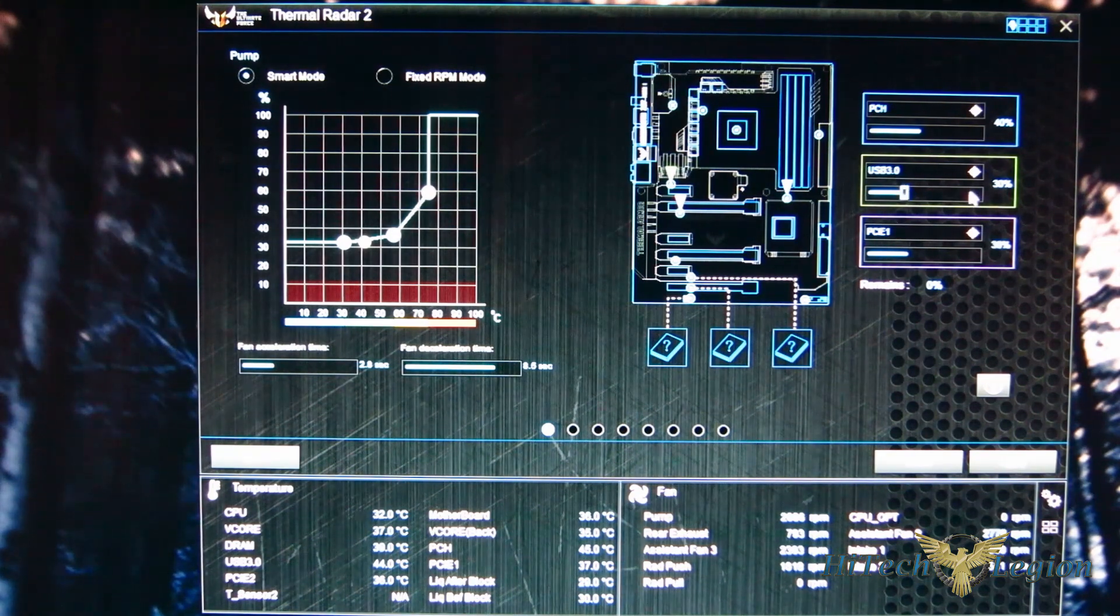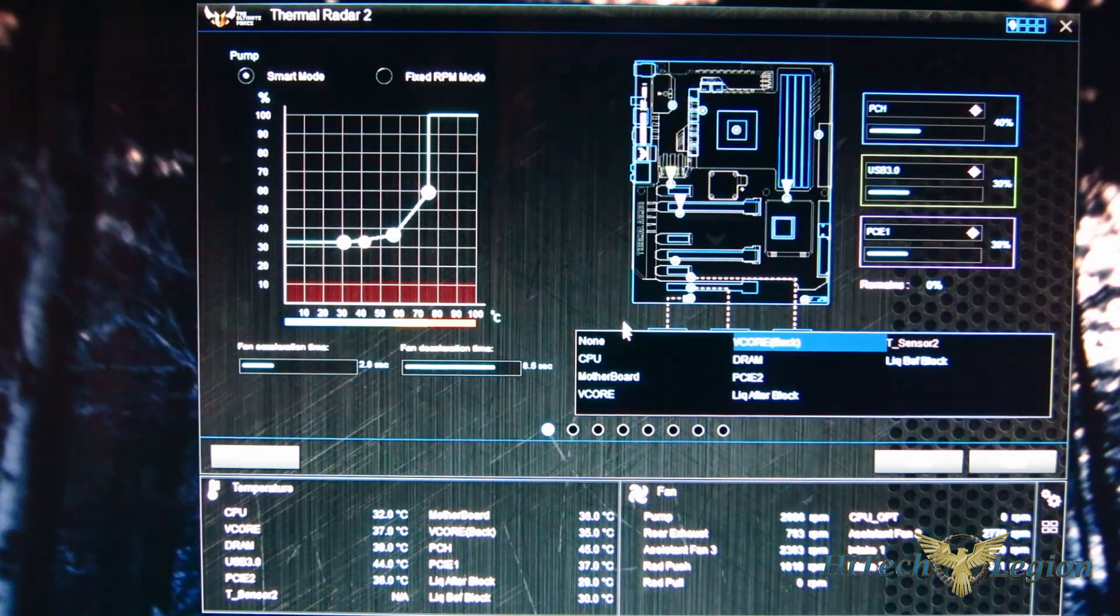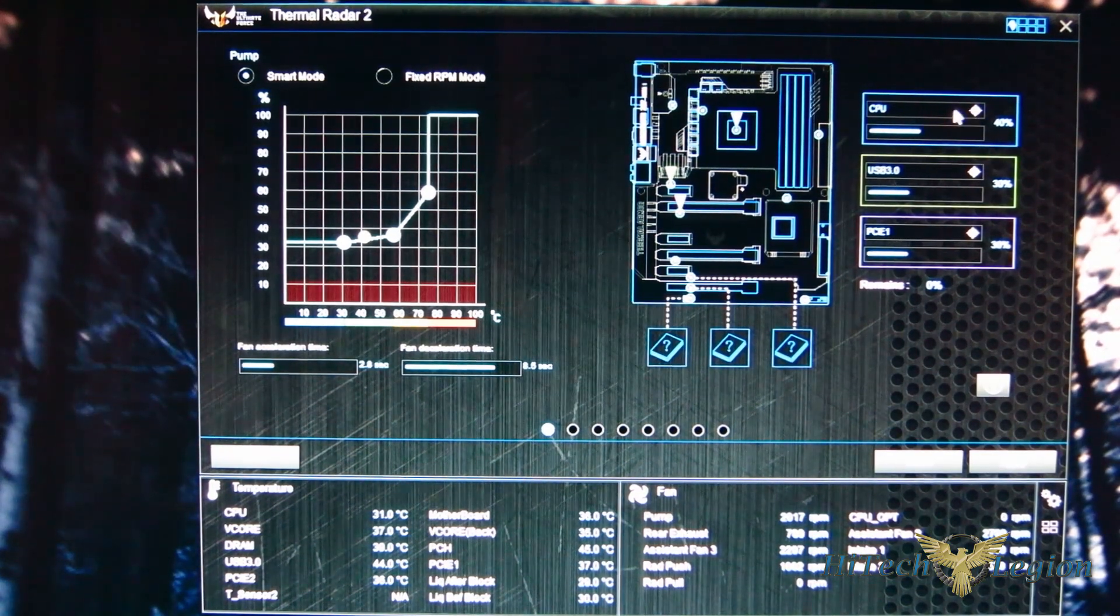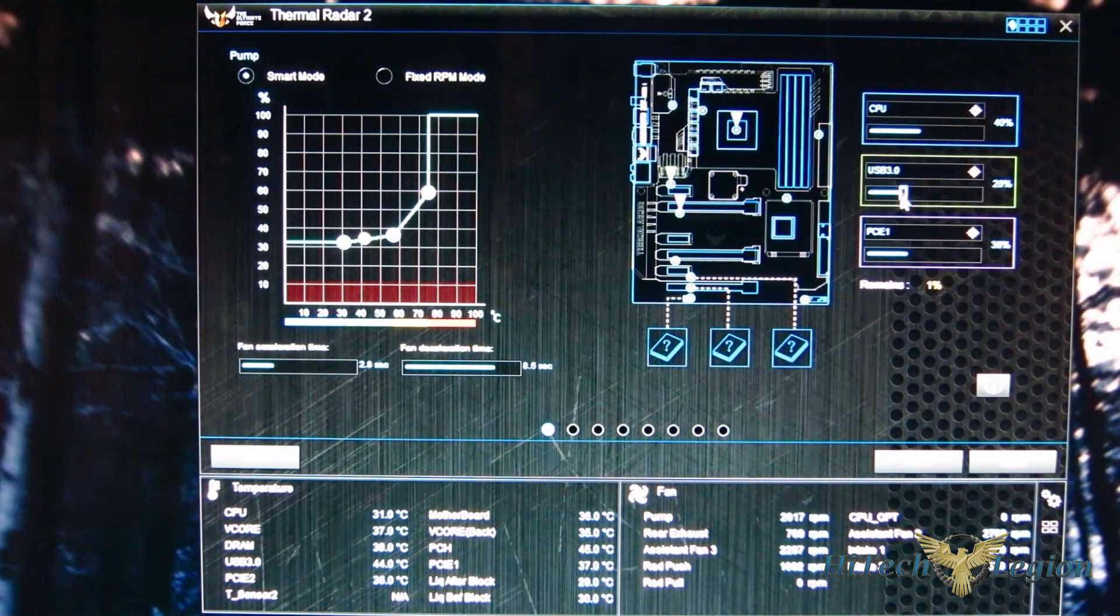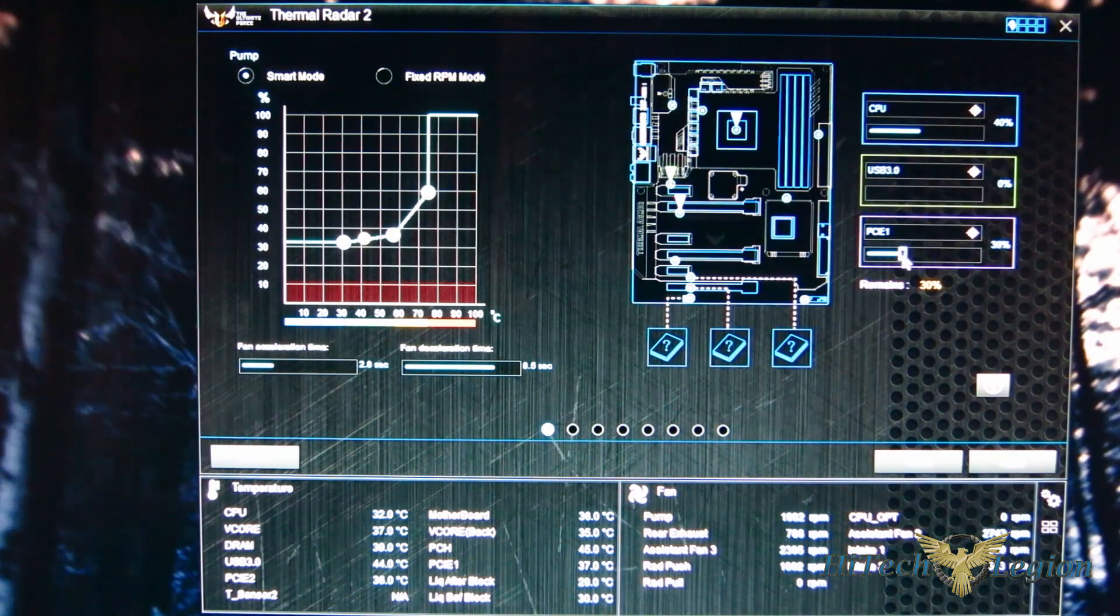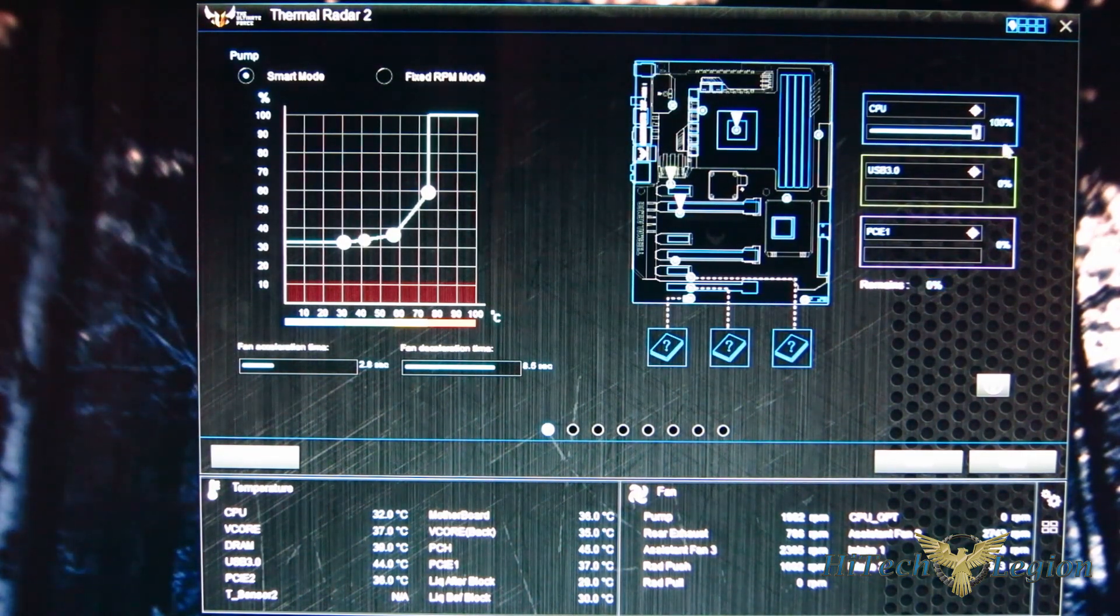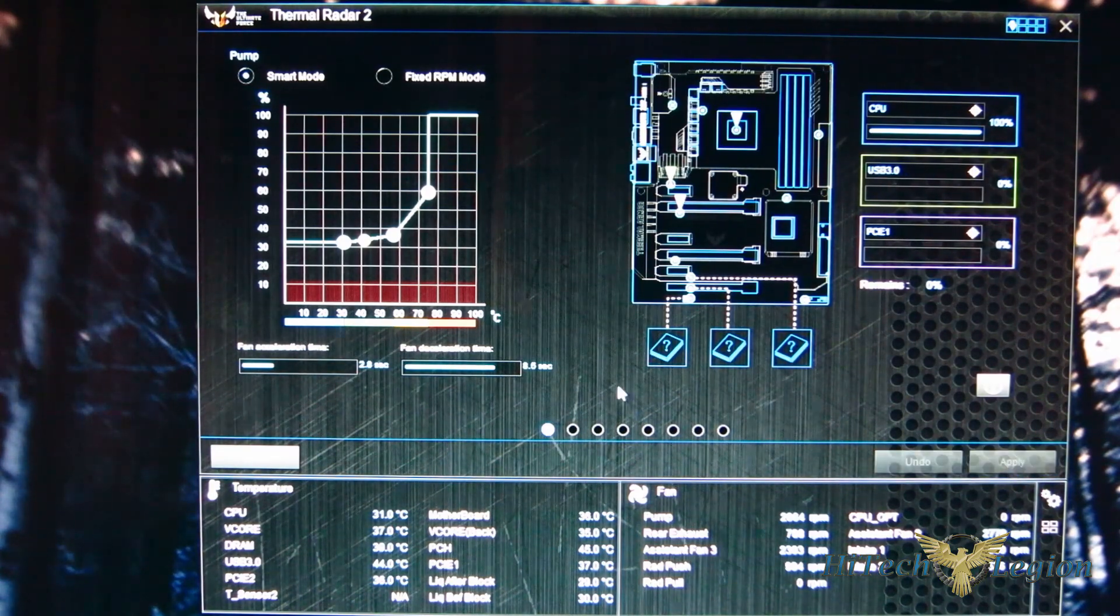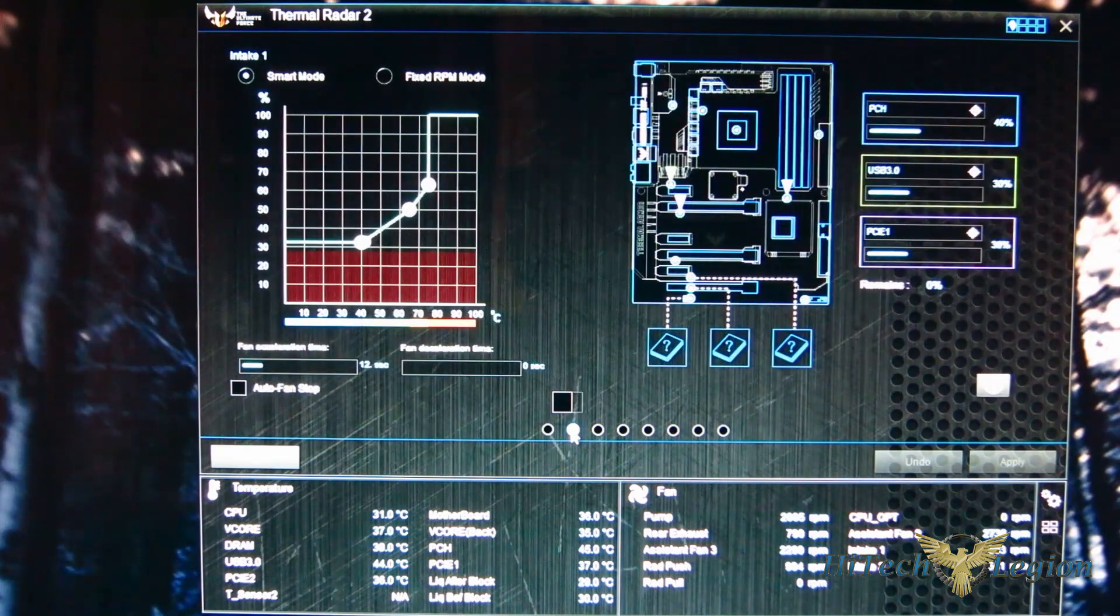Now we're going to change this obviously because we wanted the CPU fan adjusting to CPU temperature. All of your percentages do have to add up to 100%. So we're actually going to take these, bring them down to 0% and have it operate 100% to the CPU. We'll then apply that and move over to the next fan.